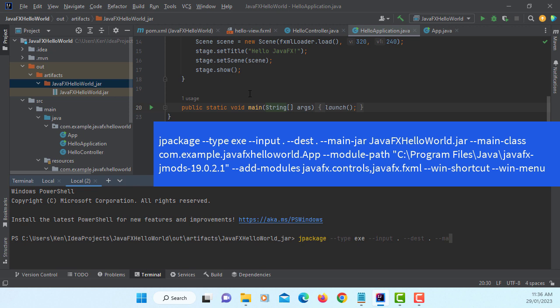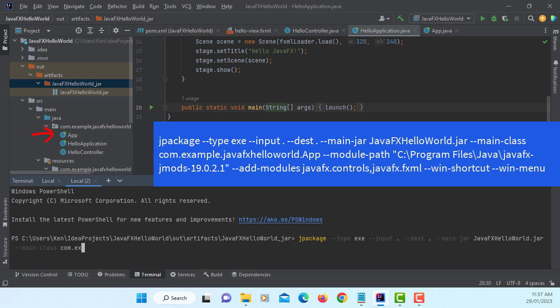Main jar: JavaFXHelloWorld.jar. Main class: this is going to be in the package, then my main class is App. So it will be com.example.javafxhelloworld.App.